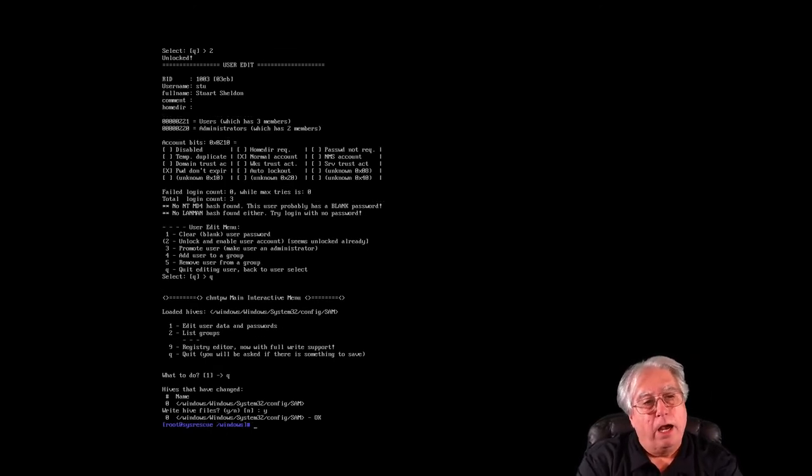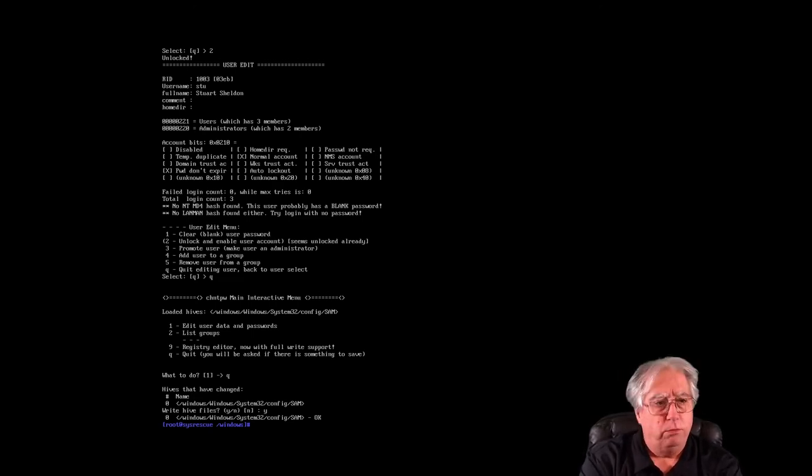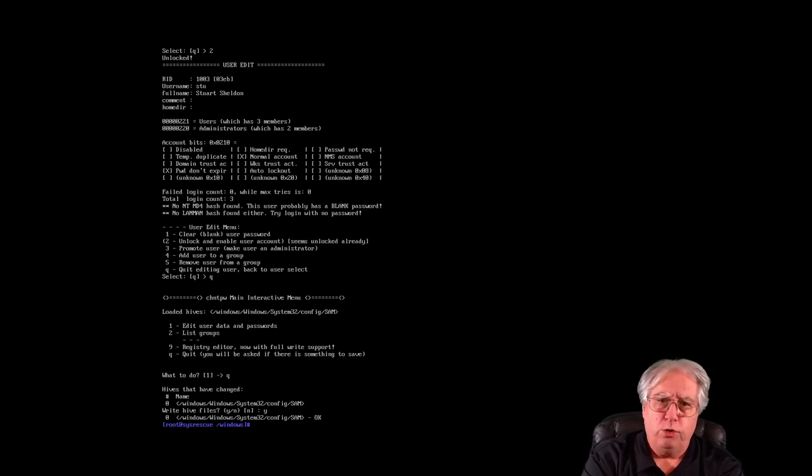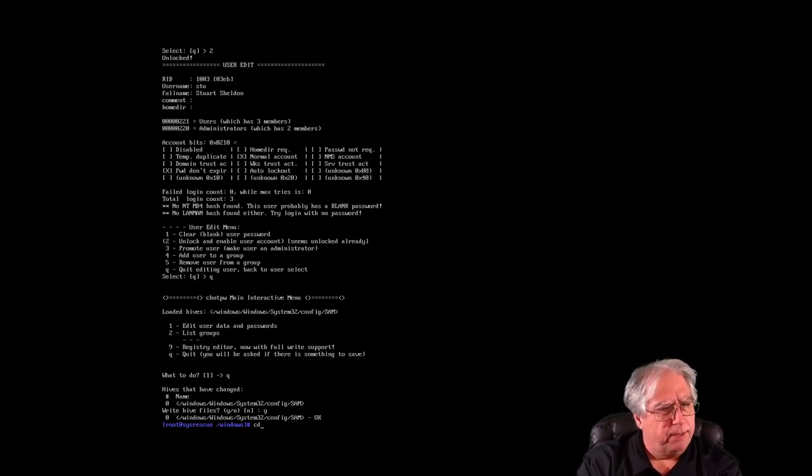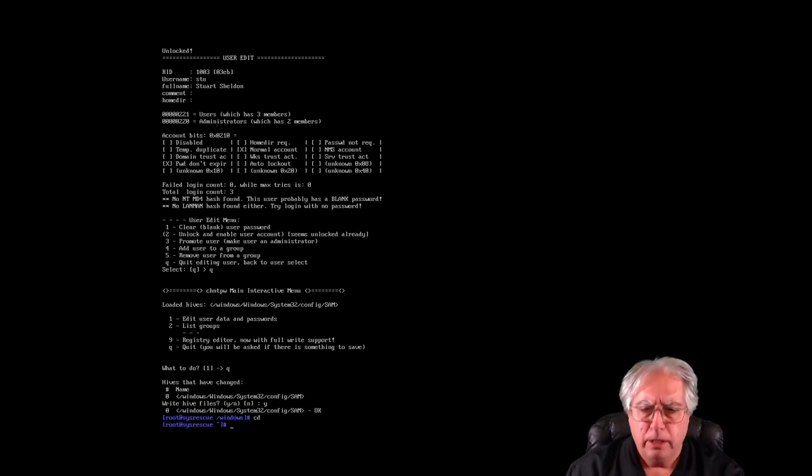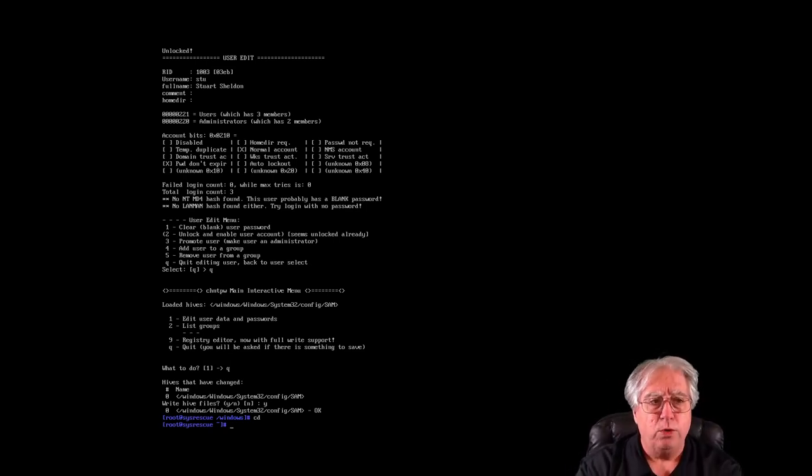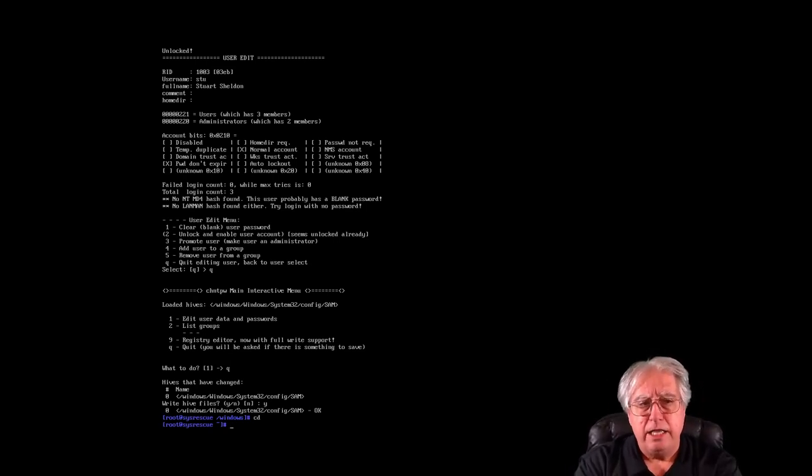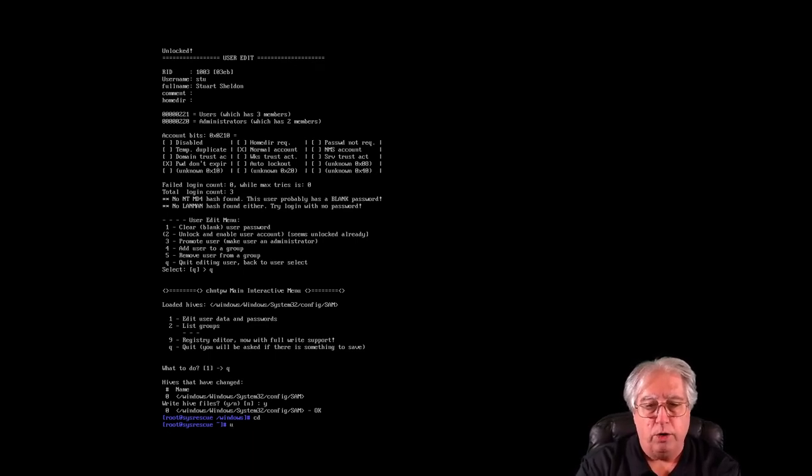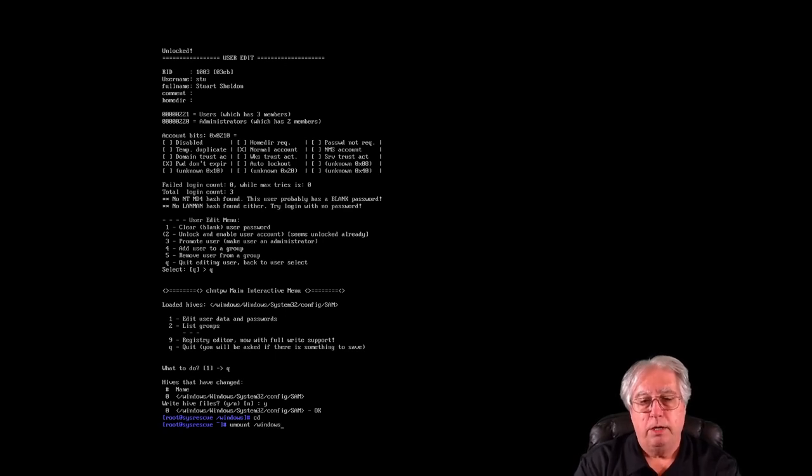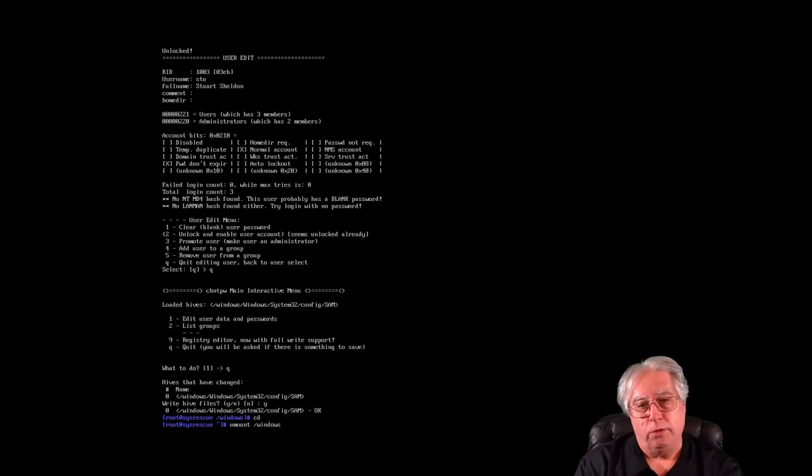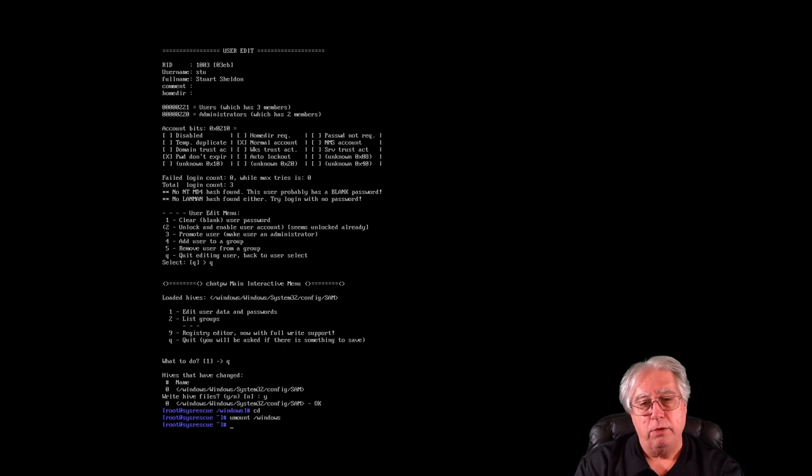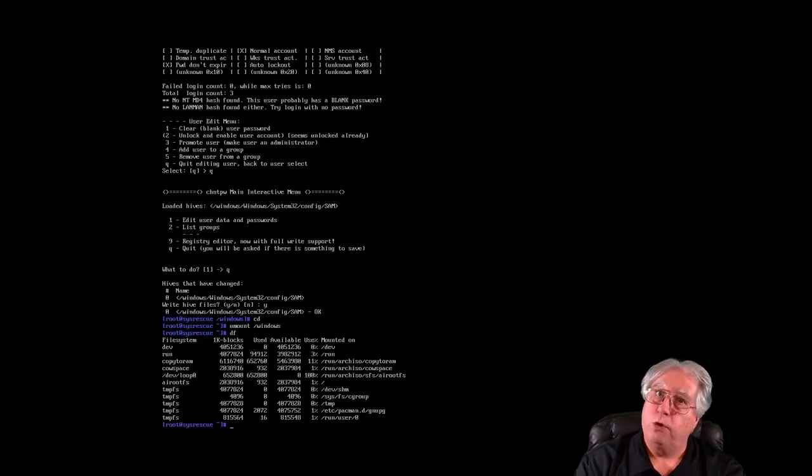Now I want to unmount that file system before I go to reboot the computer back into Windows. So I'm going to type in CD and hit enter to change into my root home directory, so I'm not in the Windows home directory. And then I'm going to unmount or umount Windows because Windows is the name of the folder that we use to mount it. I can do a DF and confirm it's unmounted. Everything's put away.